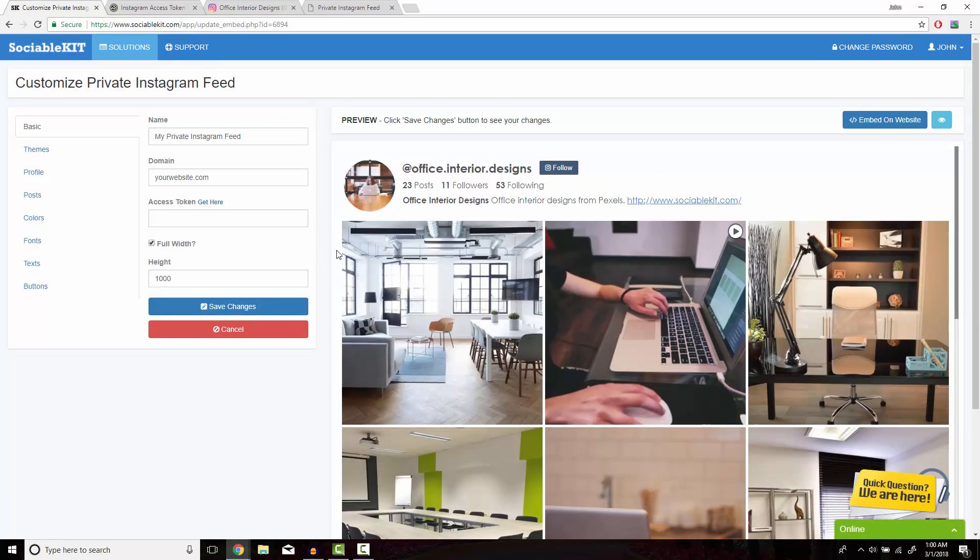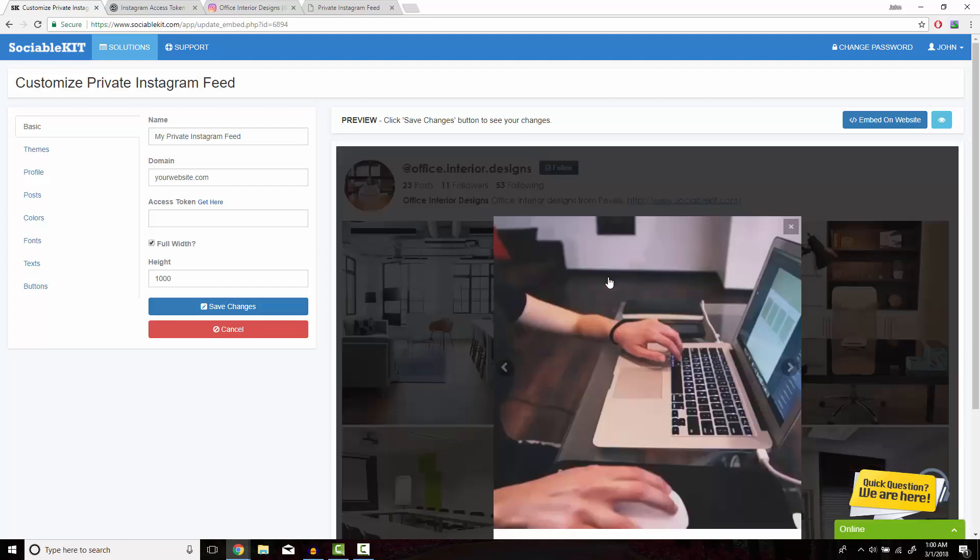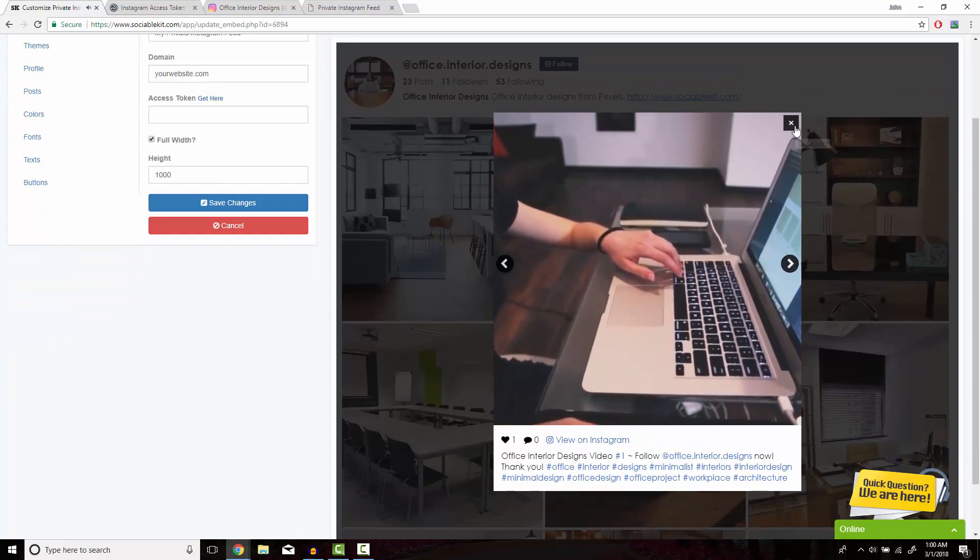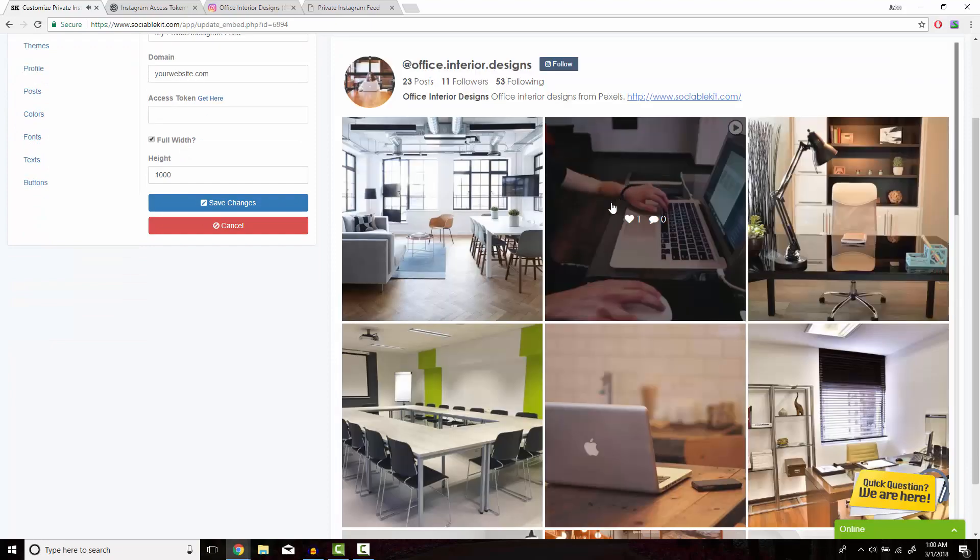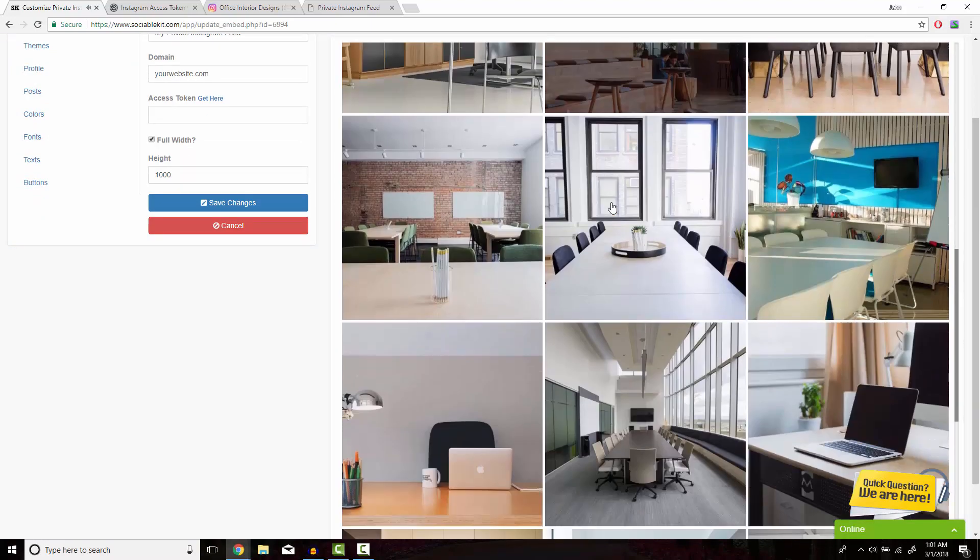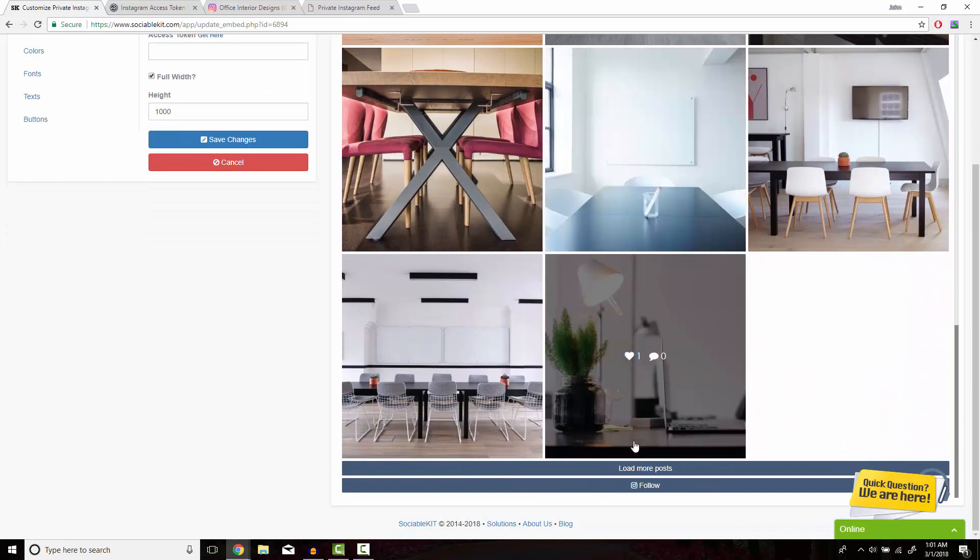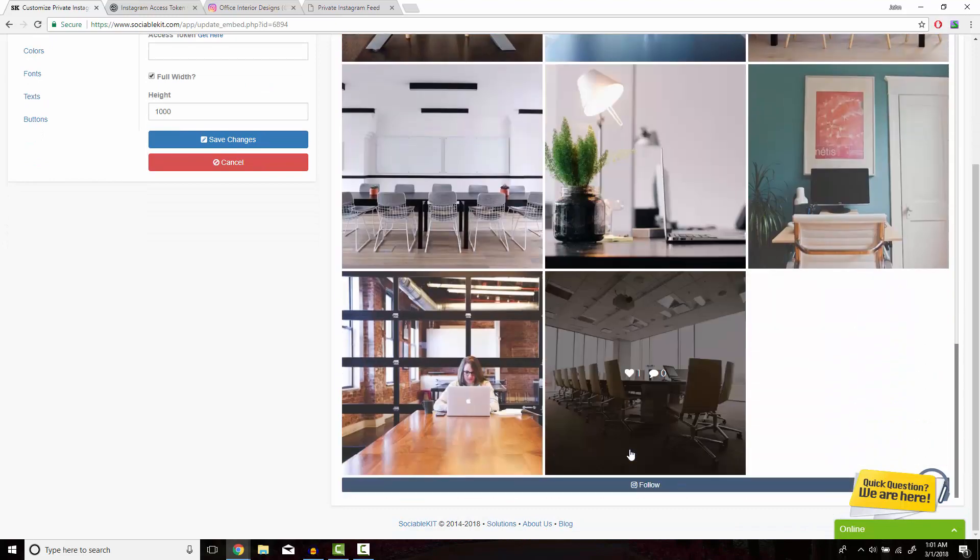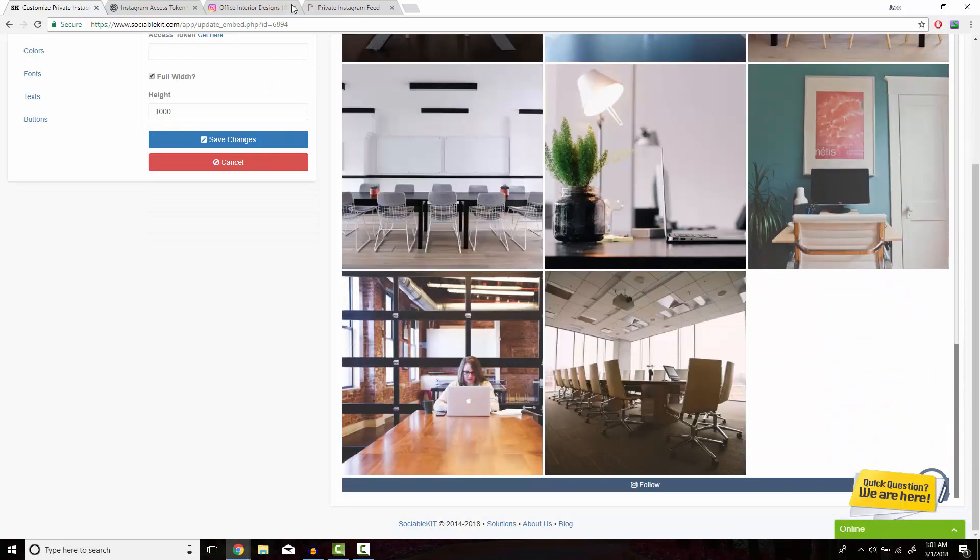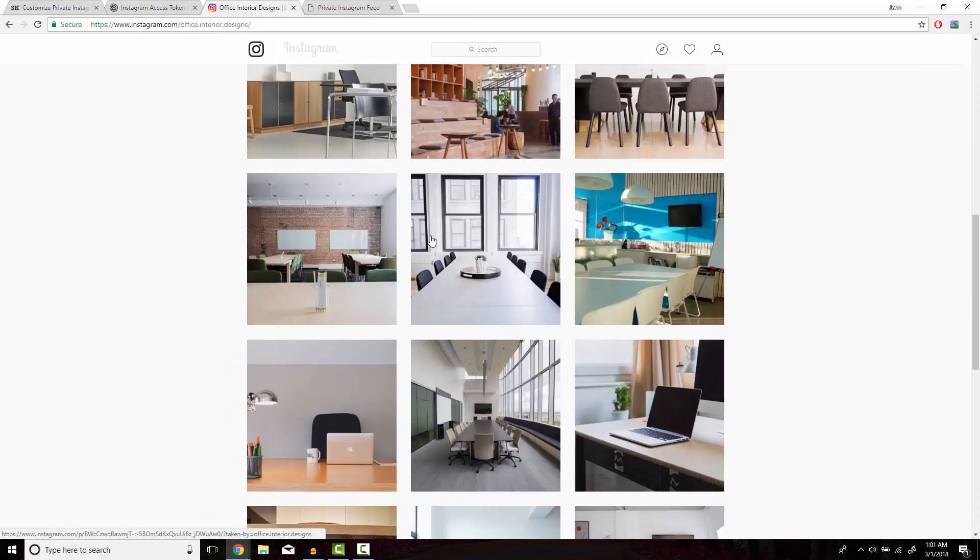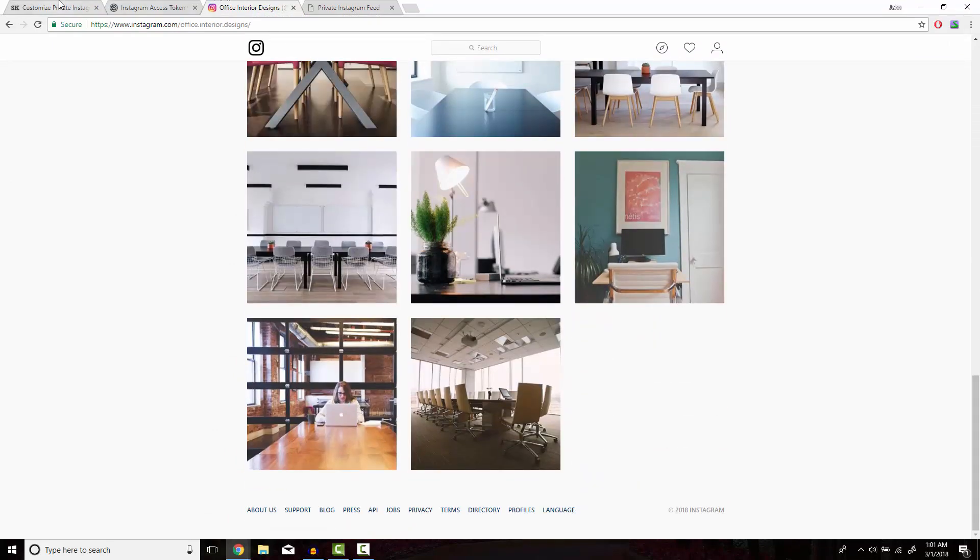SociableKit has now loaded up all the photos and videos from the Instagram account. I'm just going to double check here. Load more post button at the bottom. Alright then everything checks out.